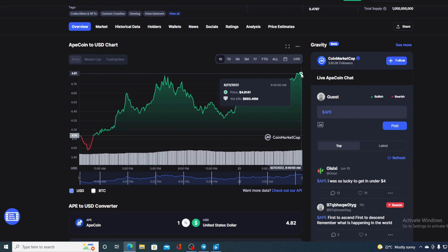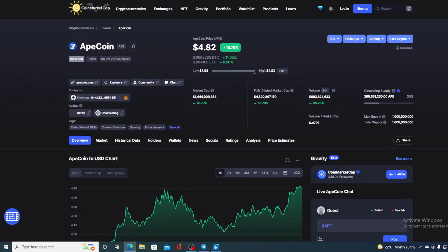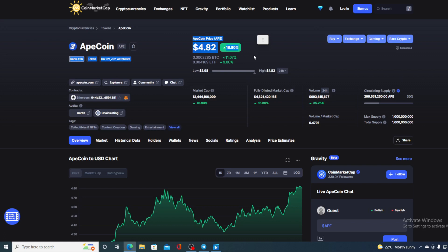Now, before we go over the news, let us go ahead and take a look at the current price of ApeCoin right now. It's actually at $4.82 with a rise of 16.80% in the last couple of hours. And as you can see, guys, the price is growing as we speak and the trading volume is in the green and it's up by 35.25% as you can see on the screen.